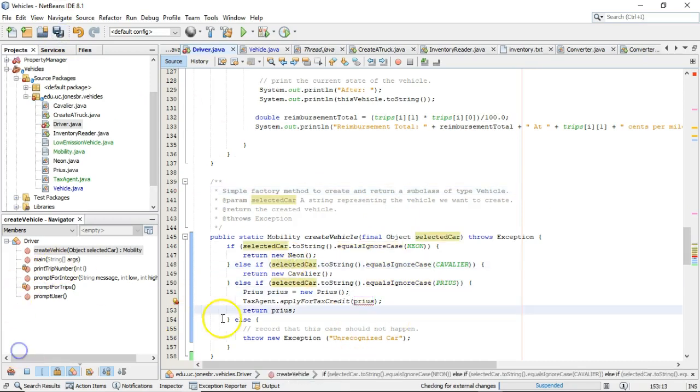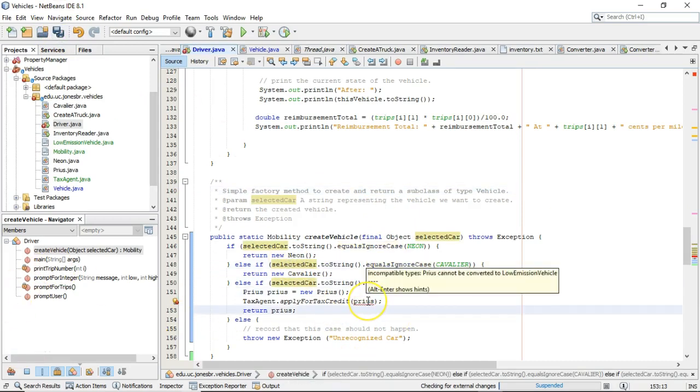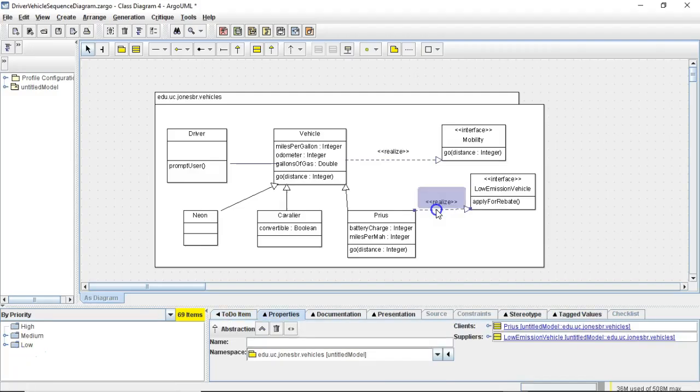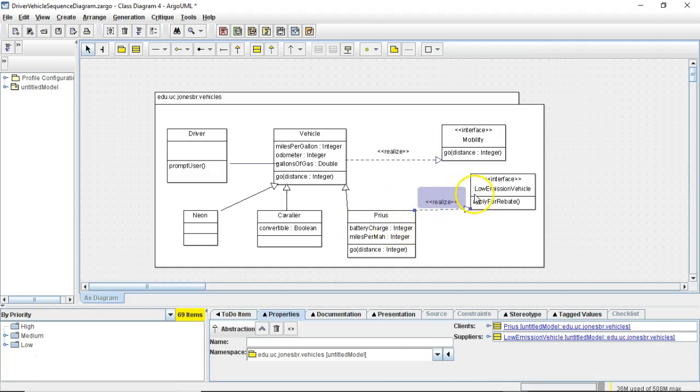We get a red line. And what does the red line say? Incompatible types, Prius cannot be converted to low-emission vehicle. What that means is we have not set up this relationship yet. This relationship where Prius implements low-emission vehicle.